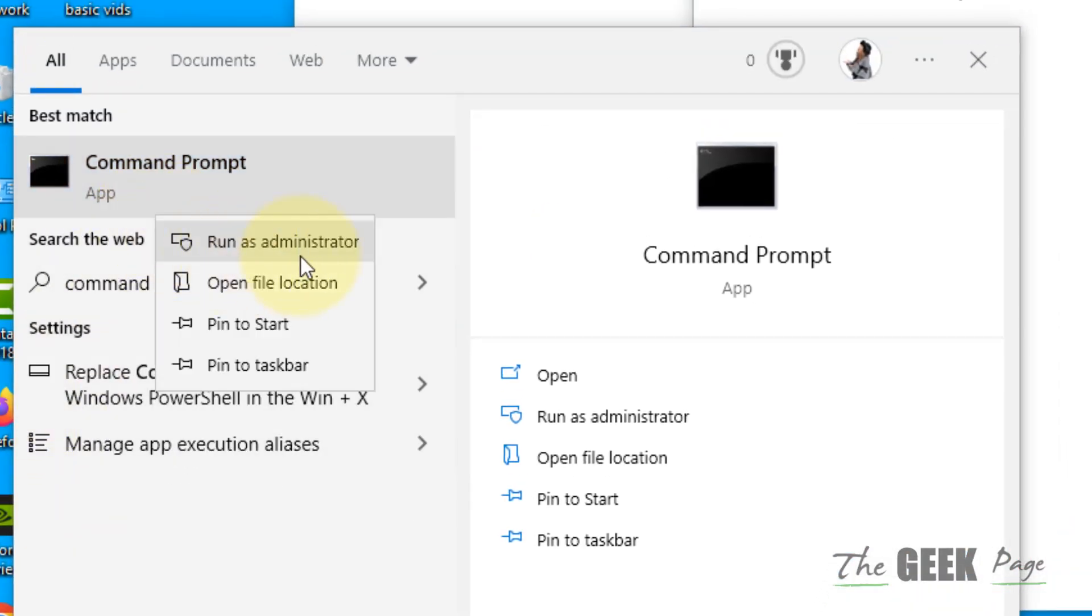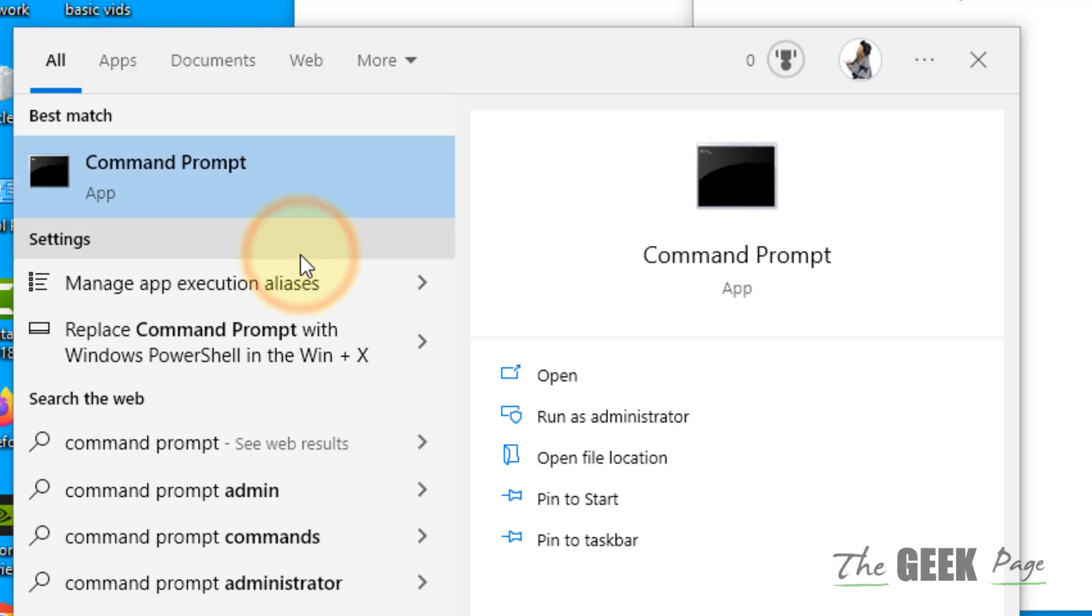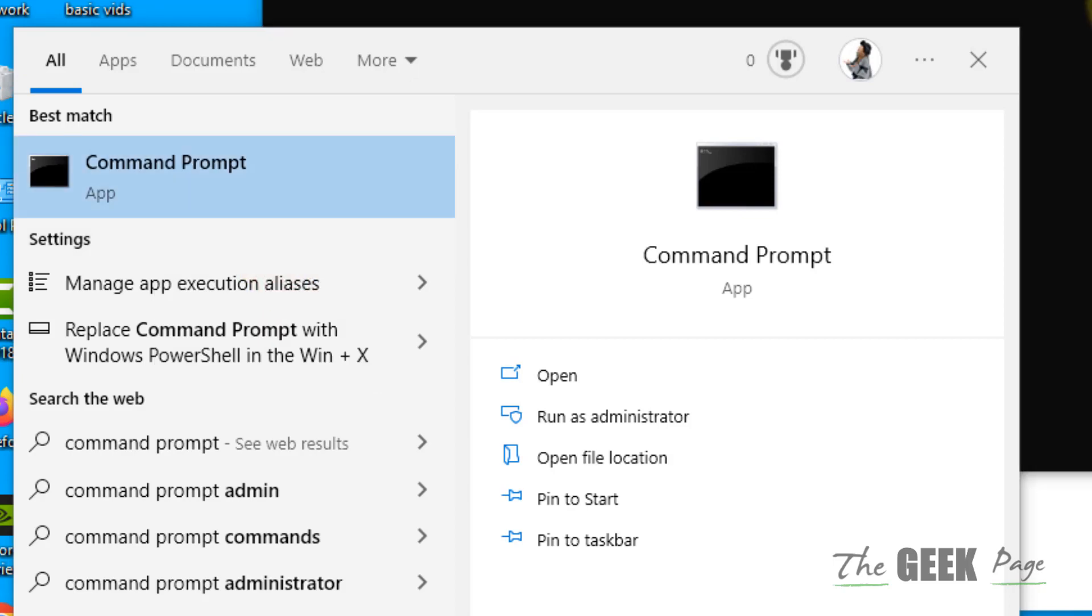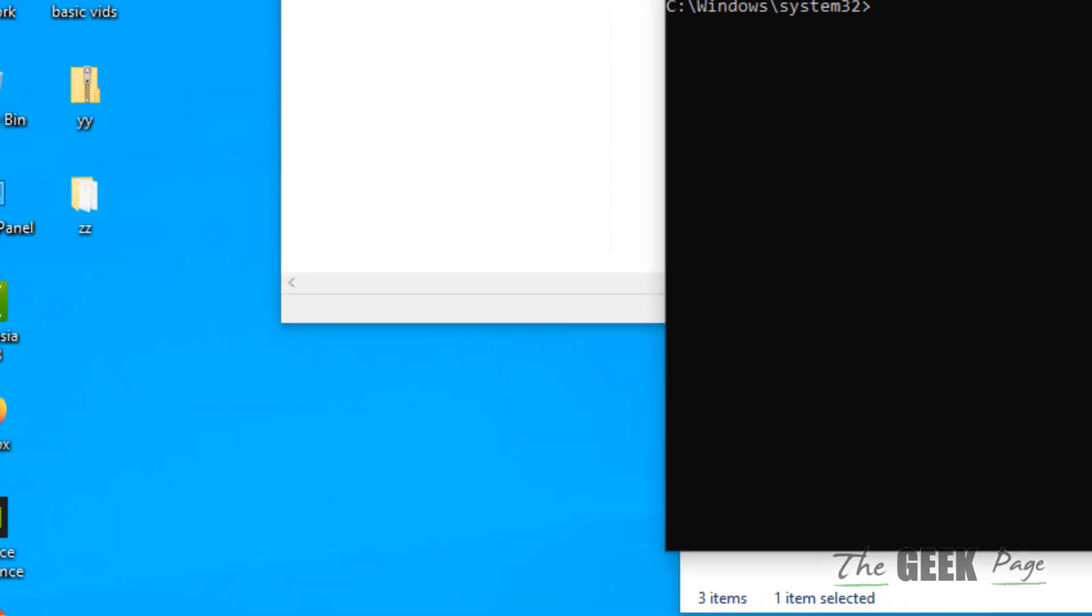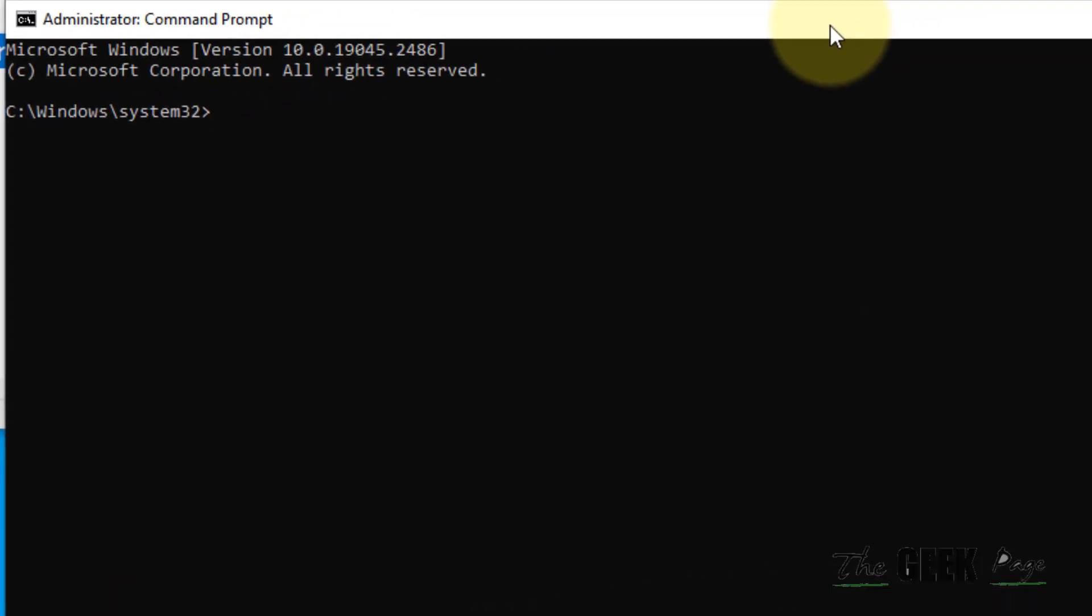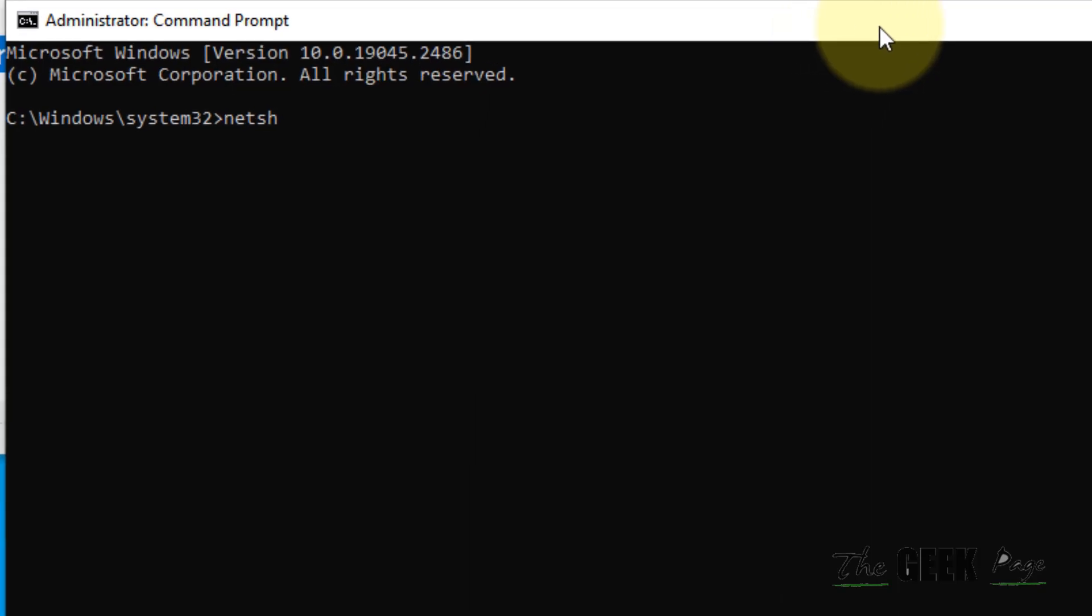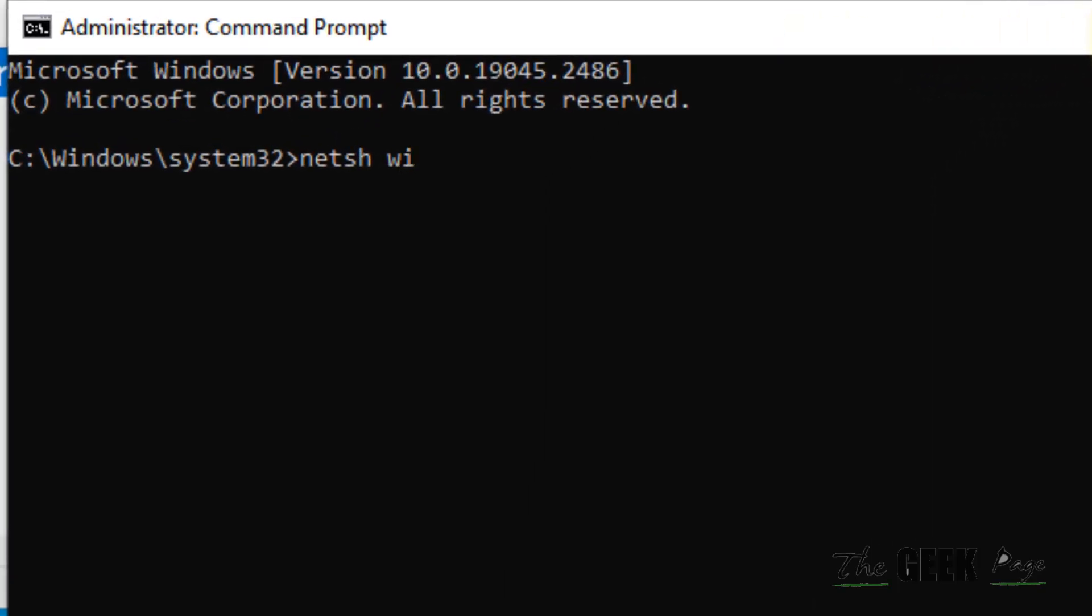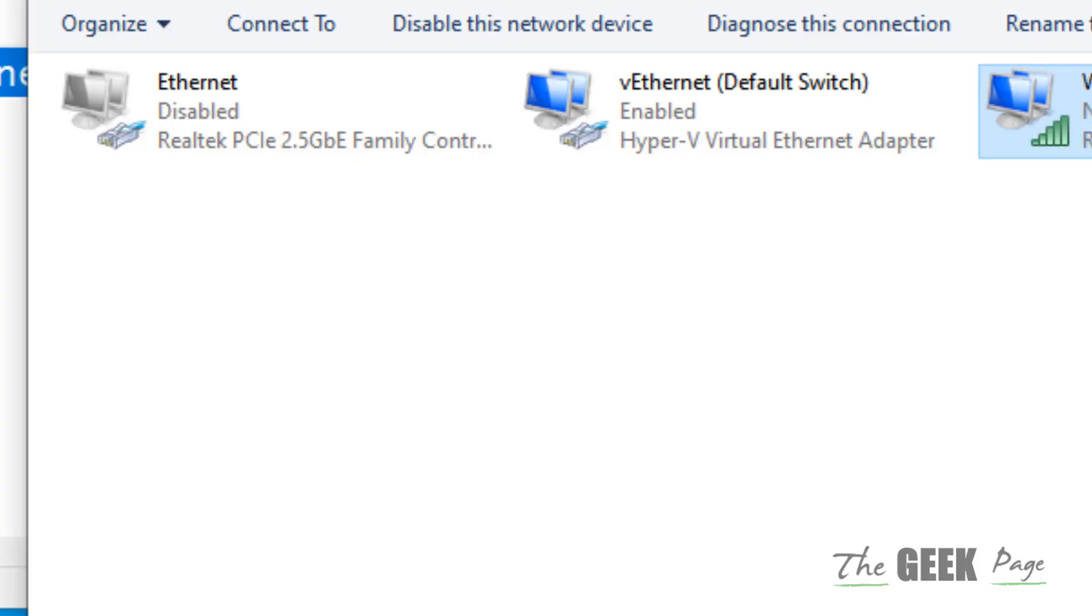Right click and click on 'Run as administrator', click on Yes. Now here you have to type netsh winsock reset and hit Enter. Run this command and after that try again and your problem will be fixed.